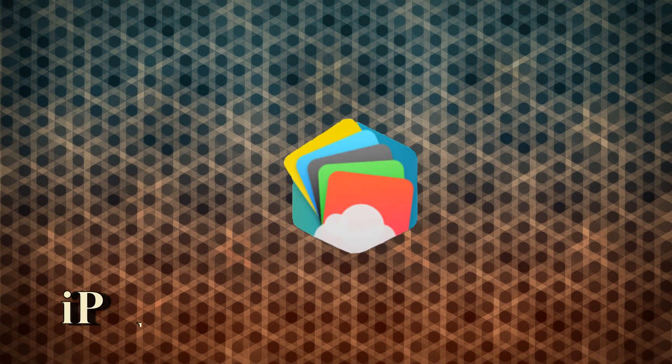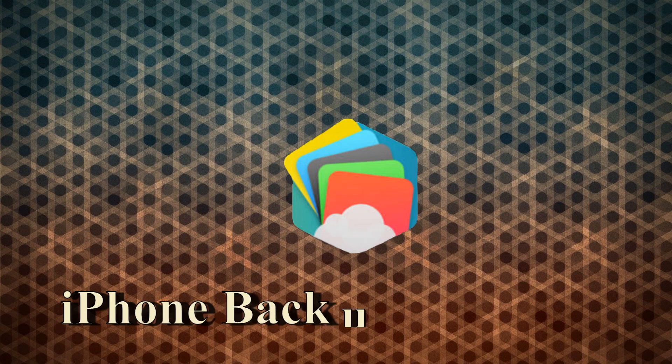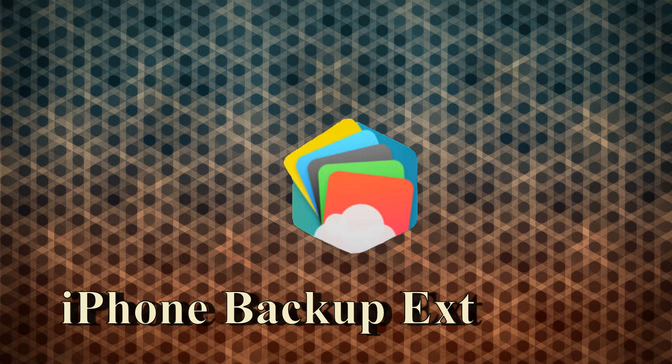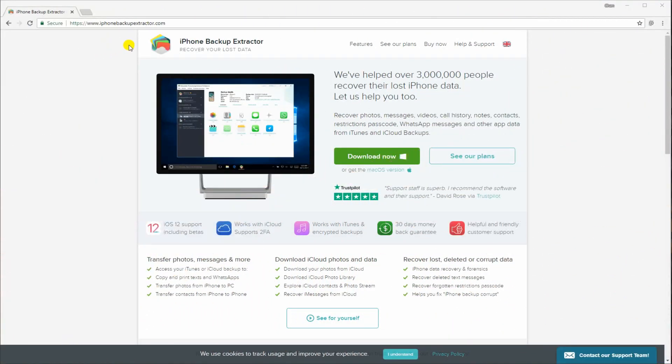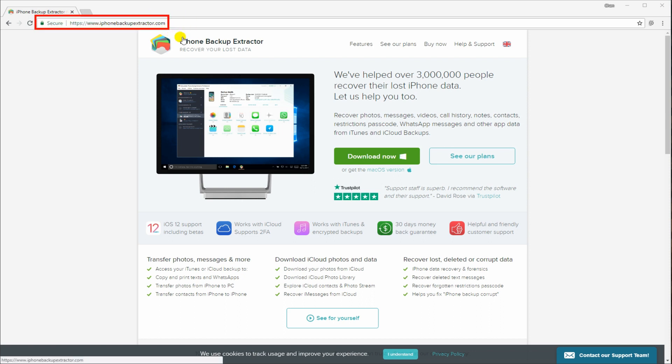Another tool that you can use is iPhone Backup Extractor. Download the app from this site and install it on your PC once the download is complete.